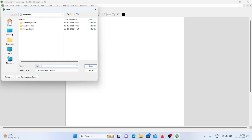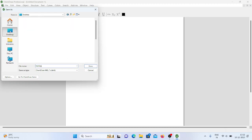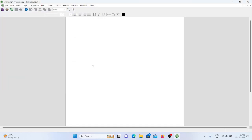Simply use Save As, give the file name you want, and choose where you want to save it. I want to save this file on the desktop directly in a training folder. The file is saved. Now if you see this particular area, nothing is there — so how can we draw structures?